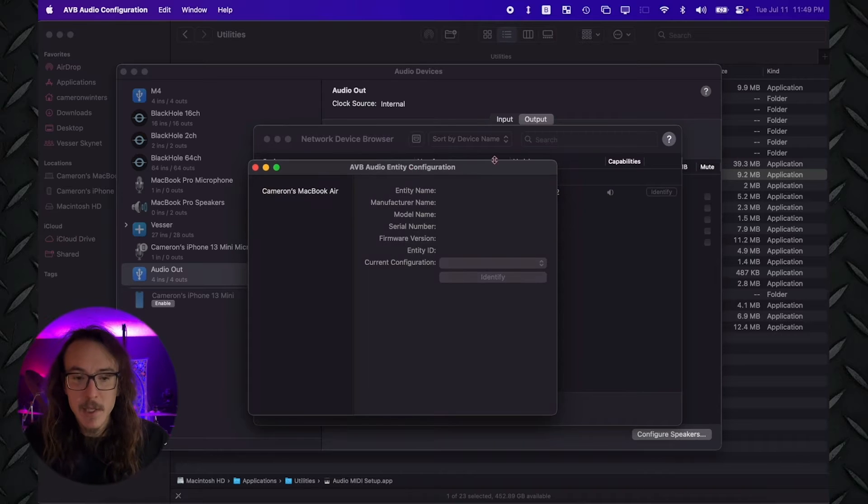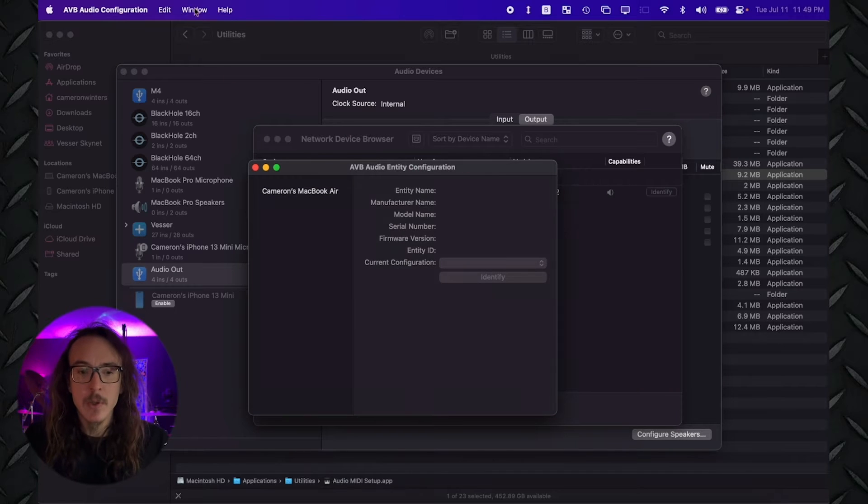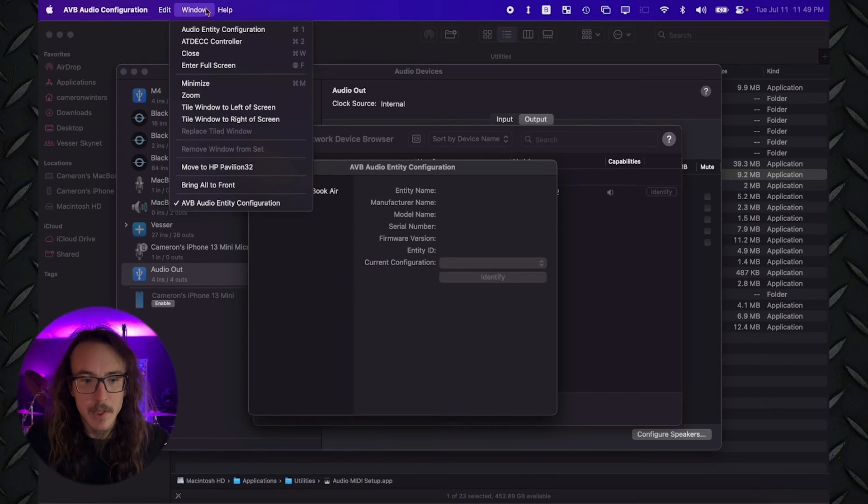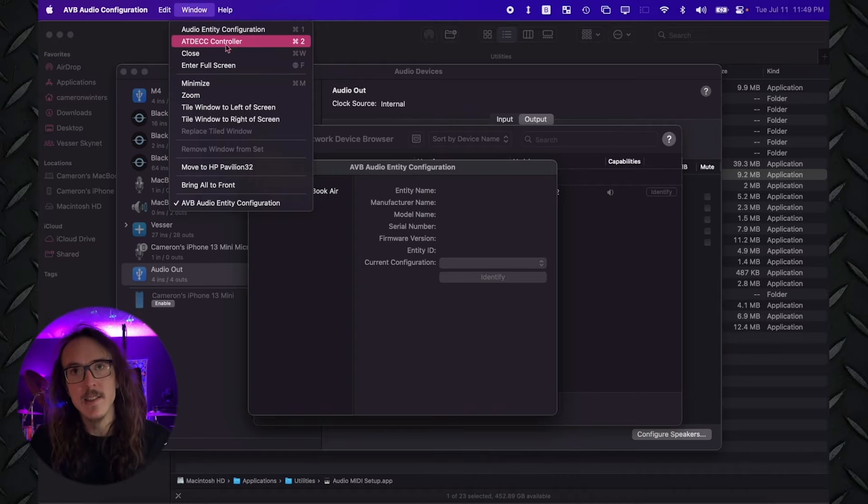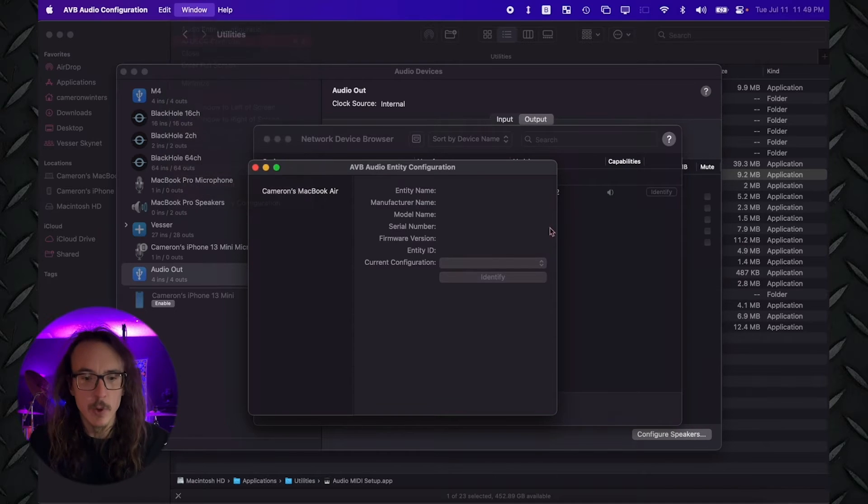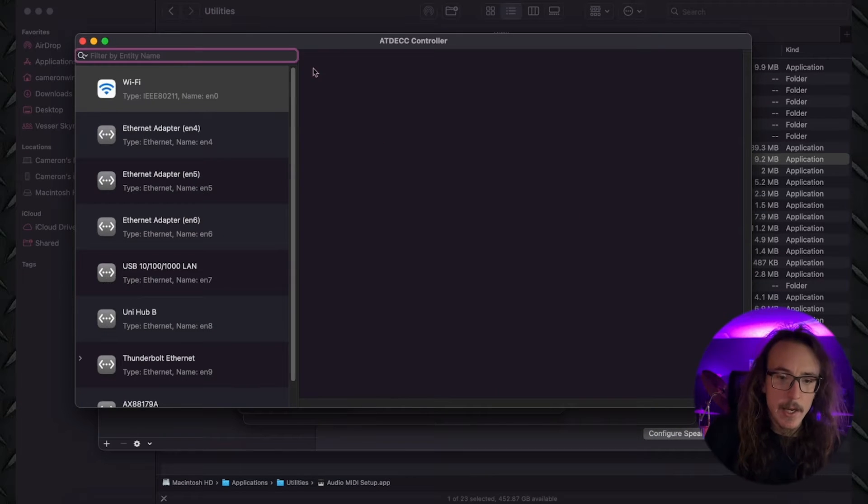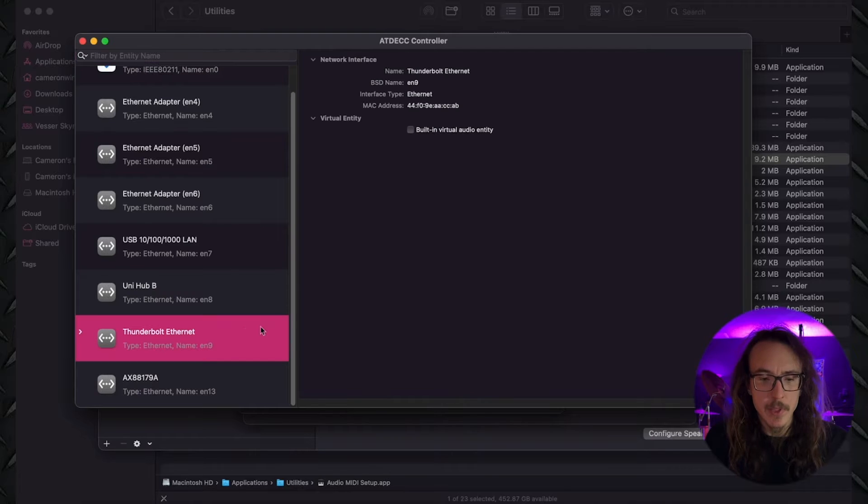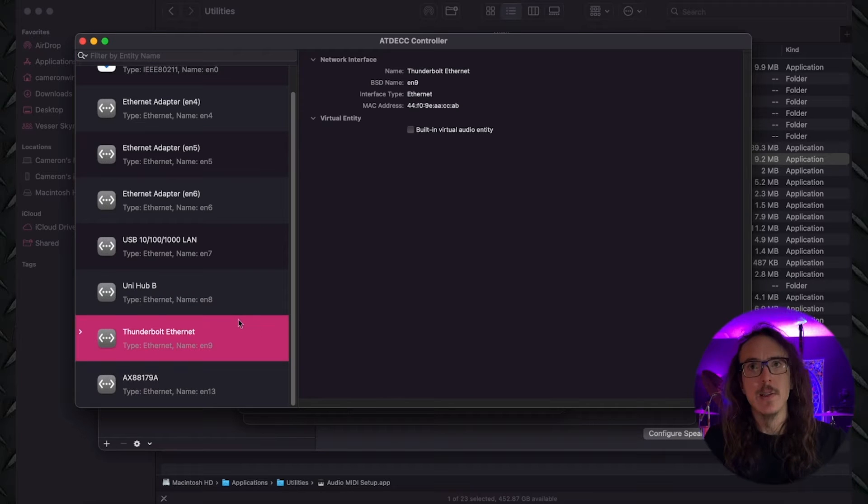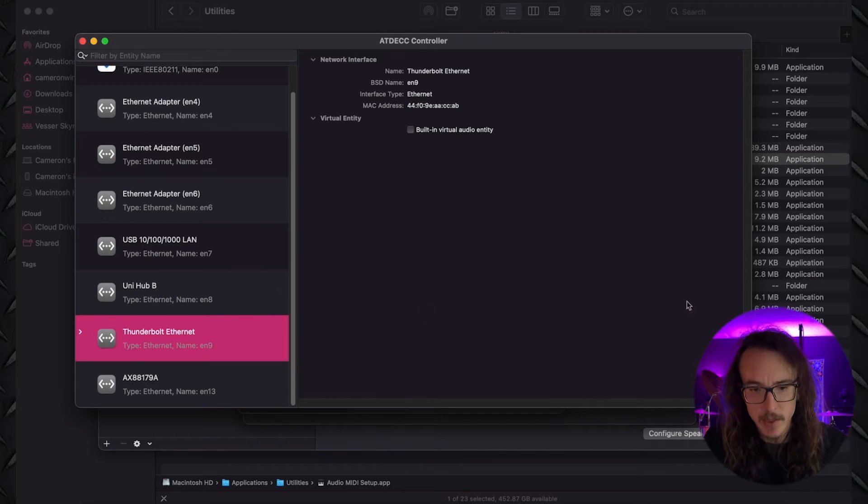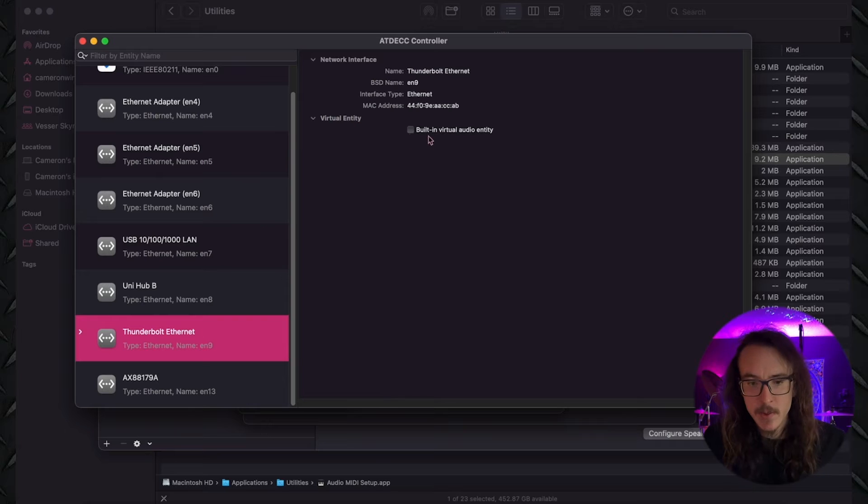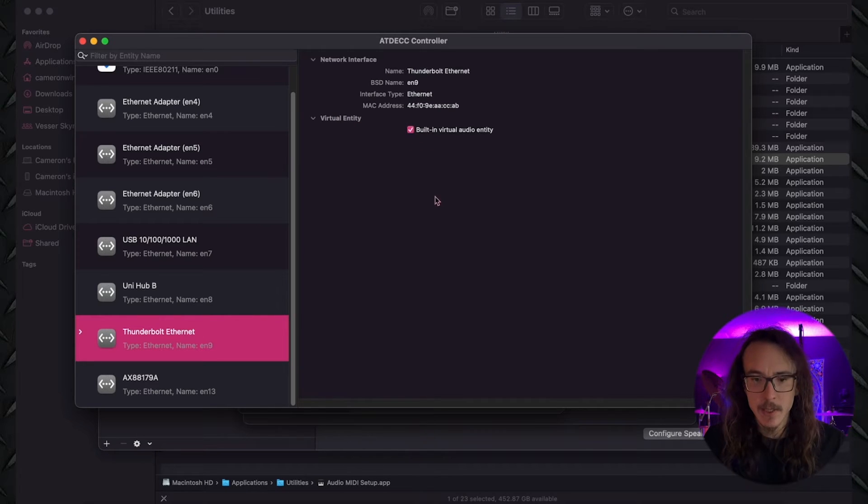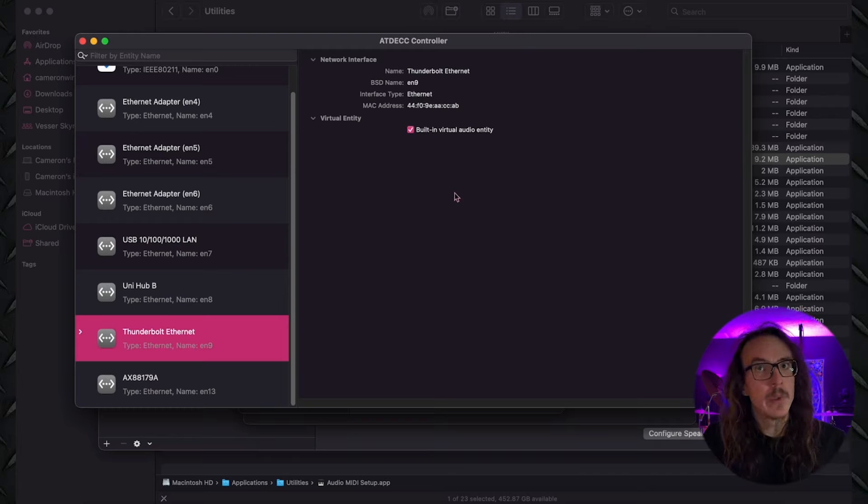Anyway, from the AVB Configuration, we're going to go to Window once again, and we're going to select the ATD ECC Controller. And here, we're going to scroll down on the left side to our Thunderbolt Ethernet. This is the dongle that we just connected. And under Virtual Entity, we're going to check this little box, Built-in Virtual Audio Entity. And it might not look like it, but we just made an AVB device.